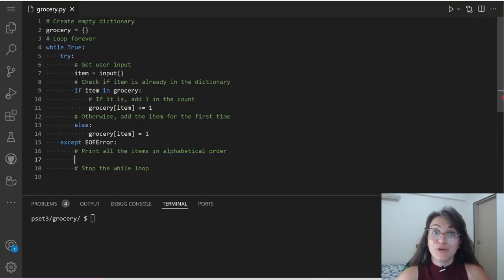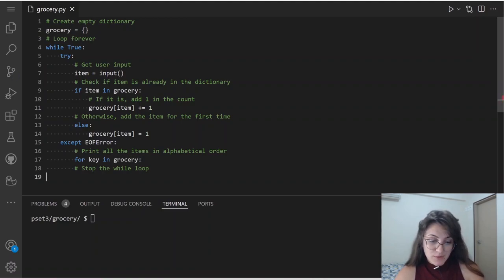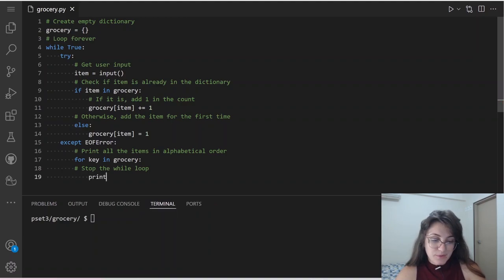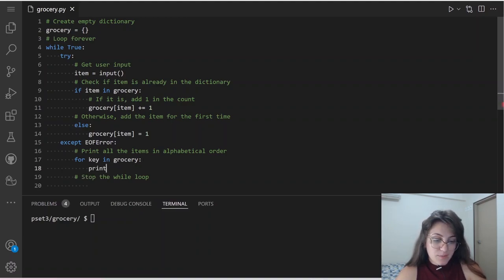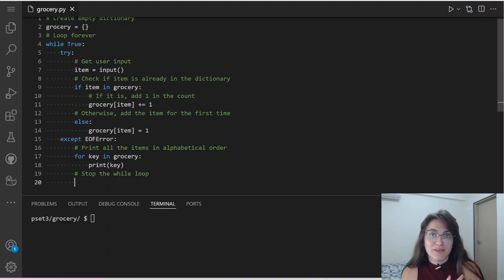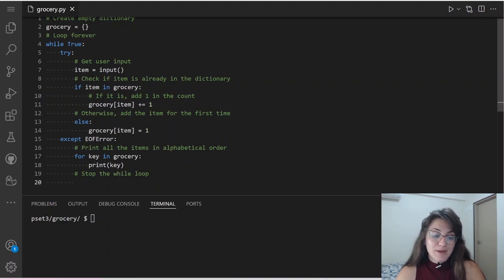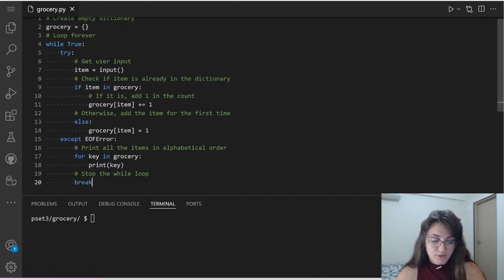So I'm going to do for key in grocery, then print key, and break. Let's see what happens: if I run python grocery.py and put apple, banana, banana, and Ctrl D — we print apple and banana. But we're not printing the number yet, so we need to fix some details in our code.